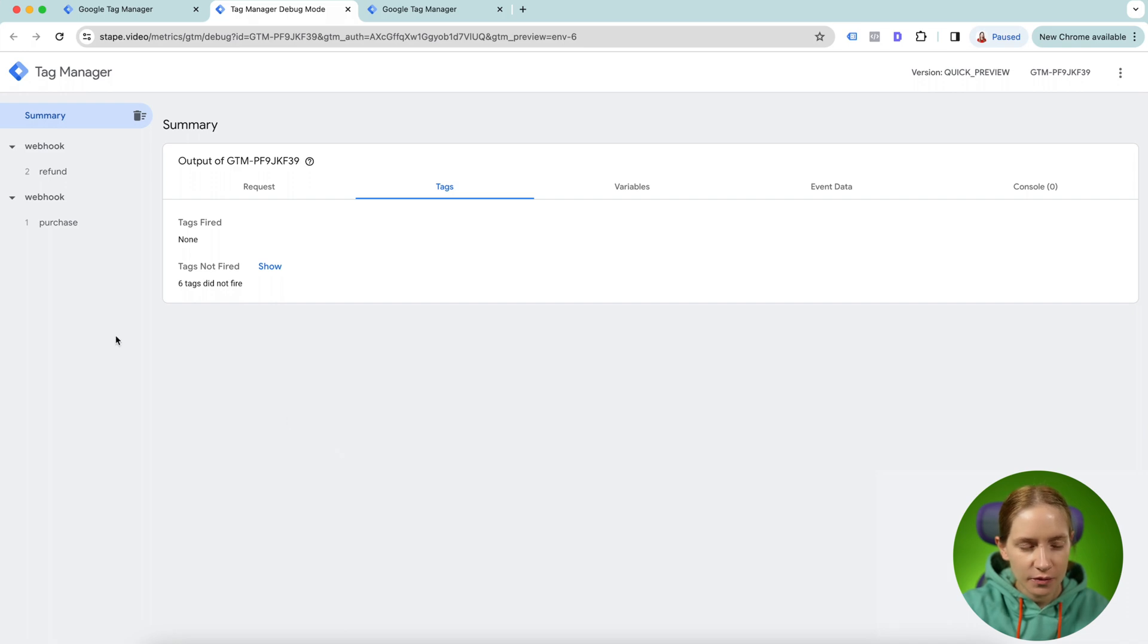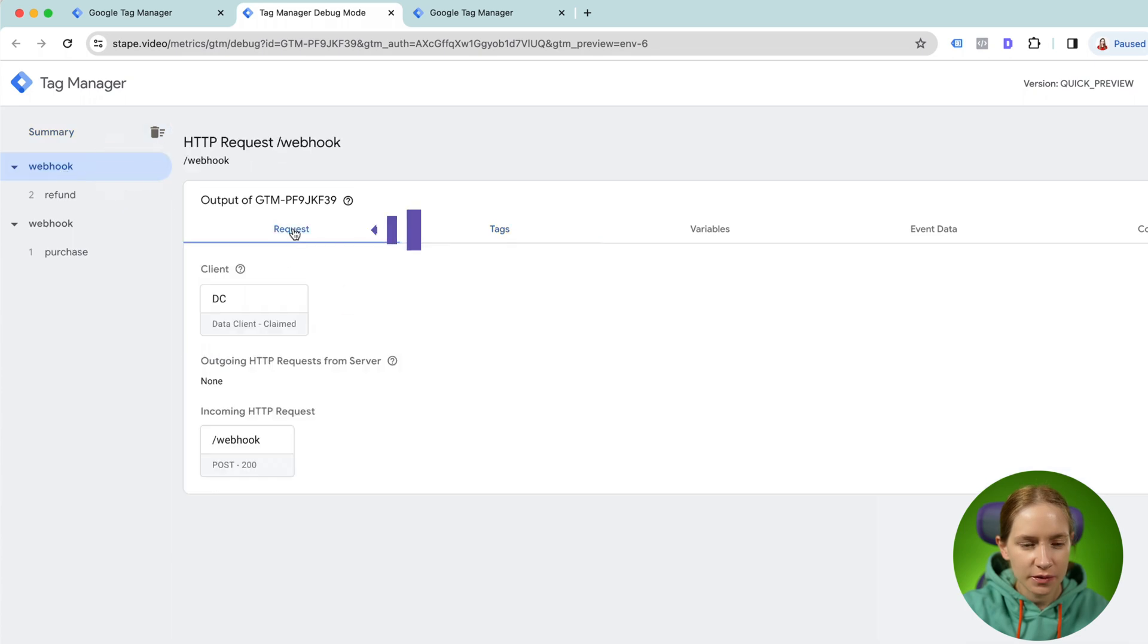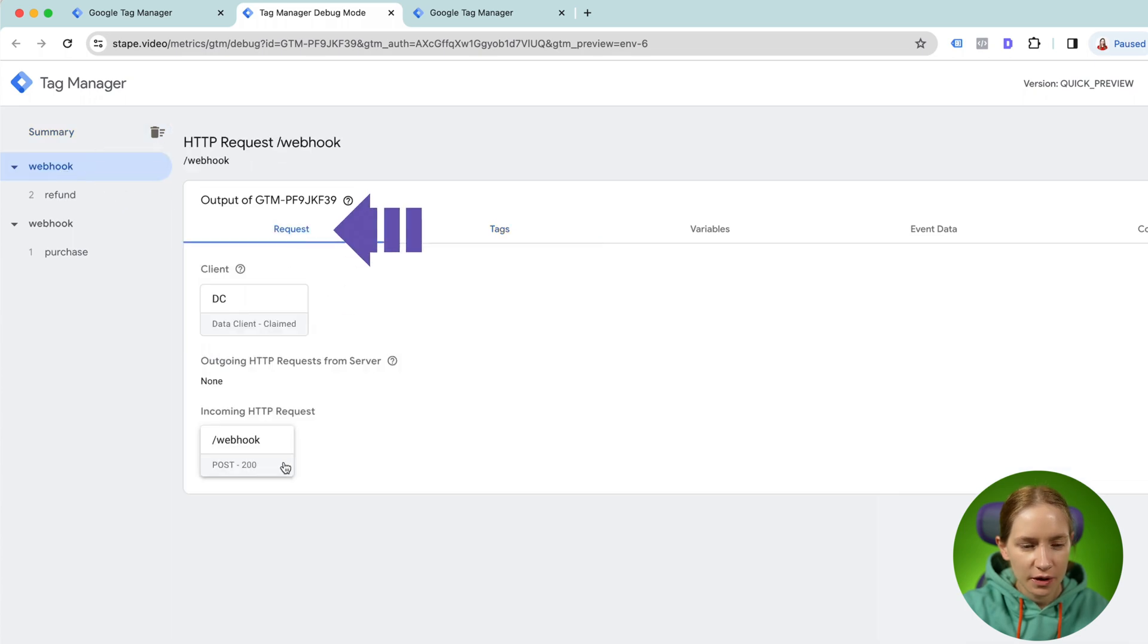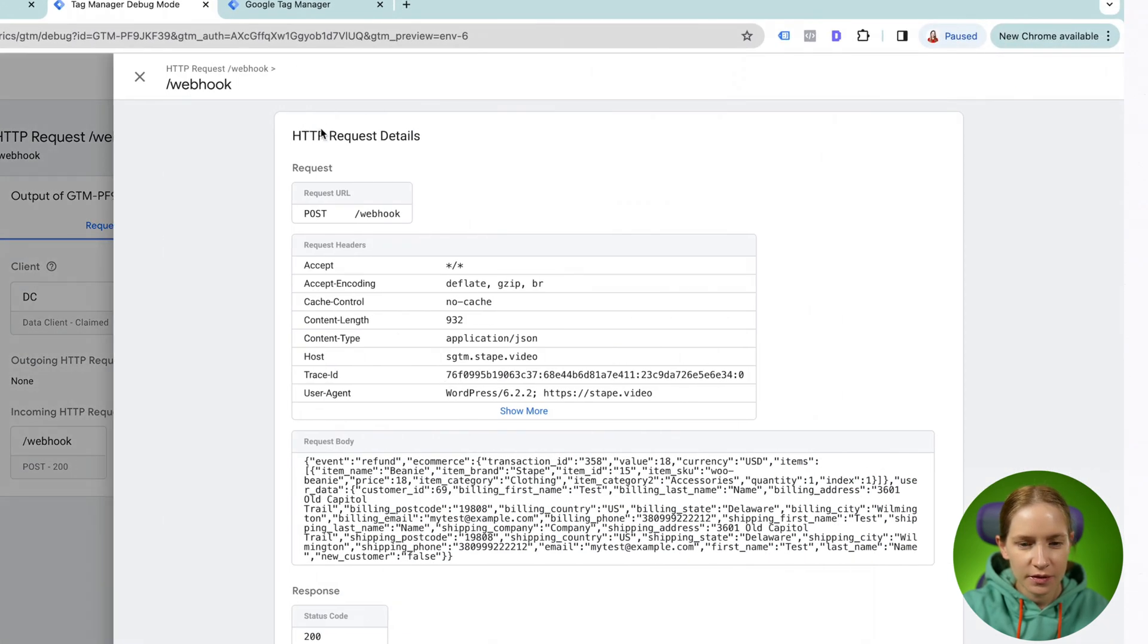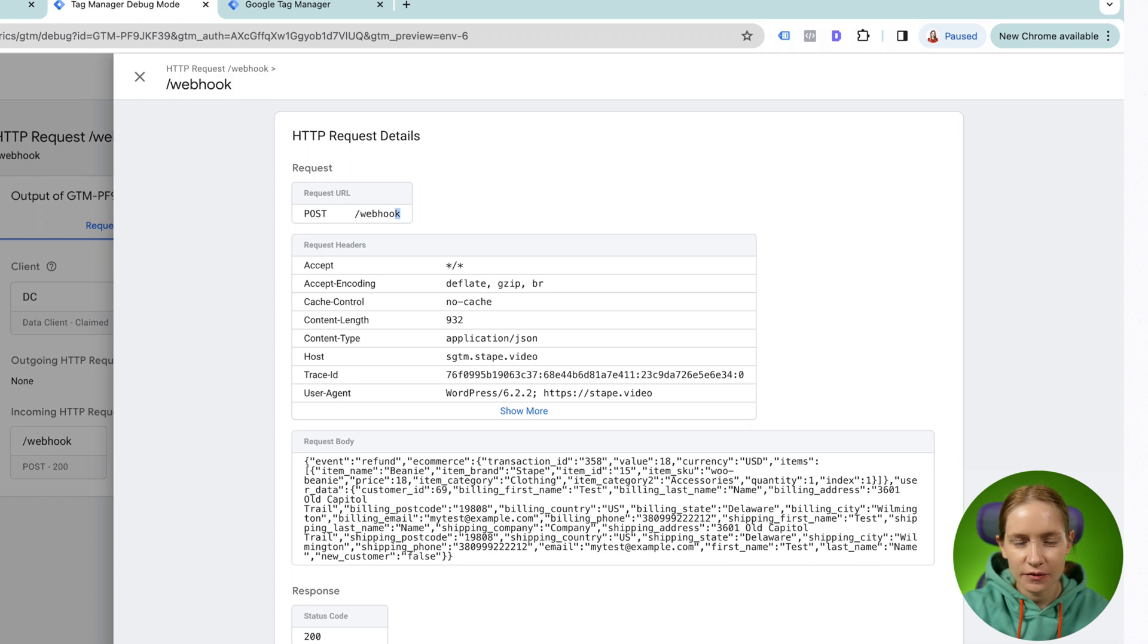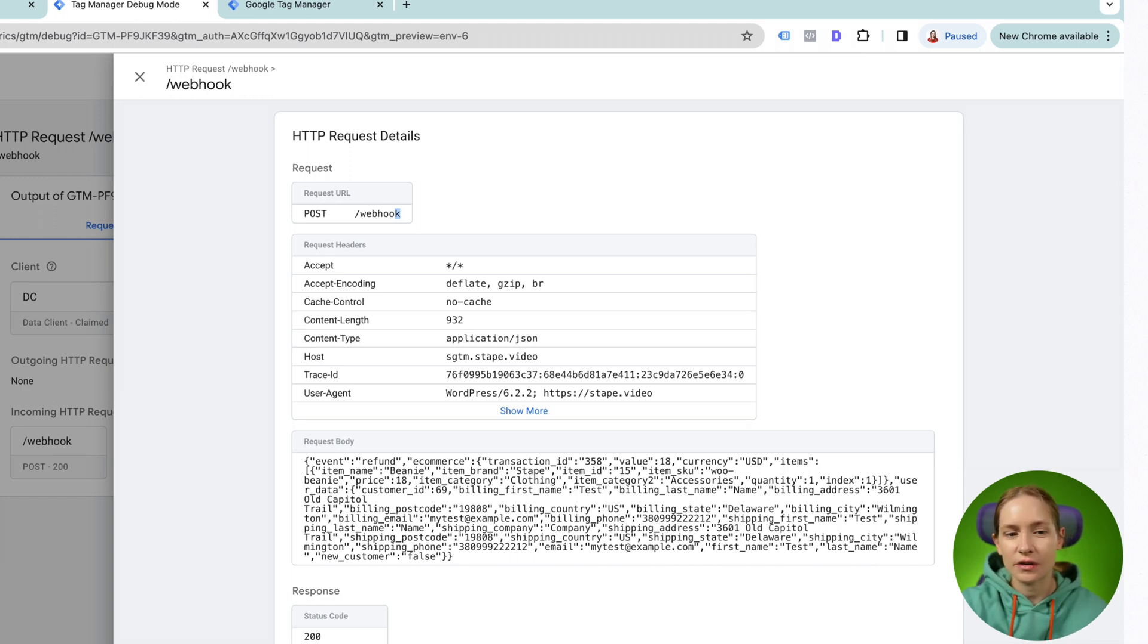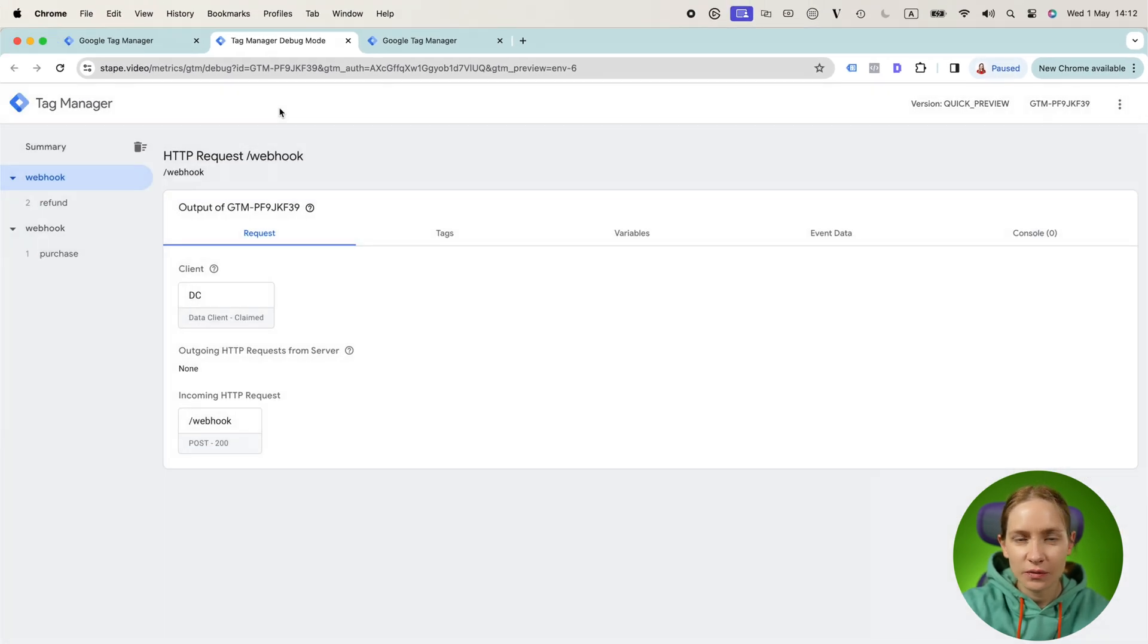Yeah, so you can see that I received two requests, these are two incoming requests that go to my tagging server URL slash webhook. These are two requests where one of them sends refund information to SGTM and the second one sends purchase information to SGTM. So this one works correctly.